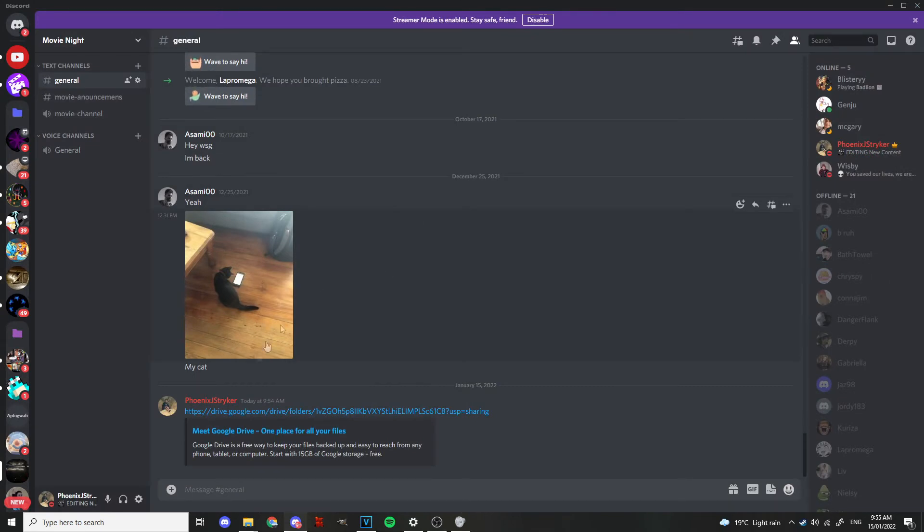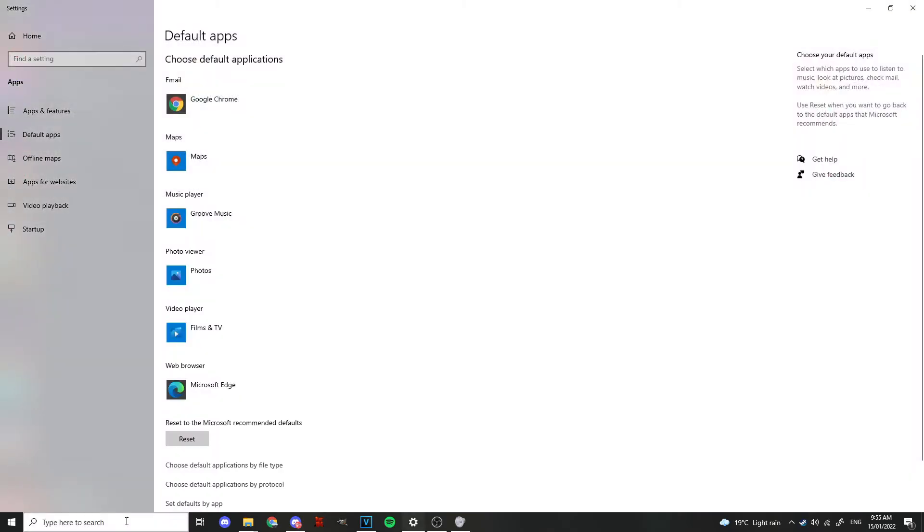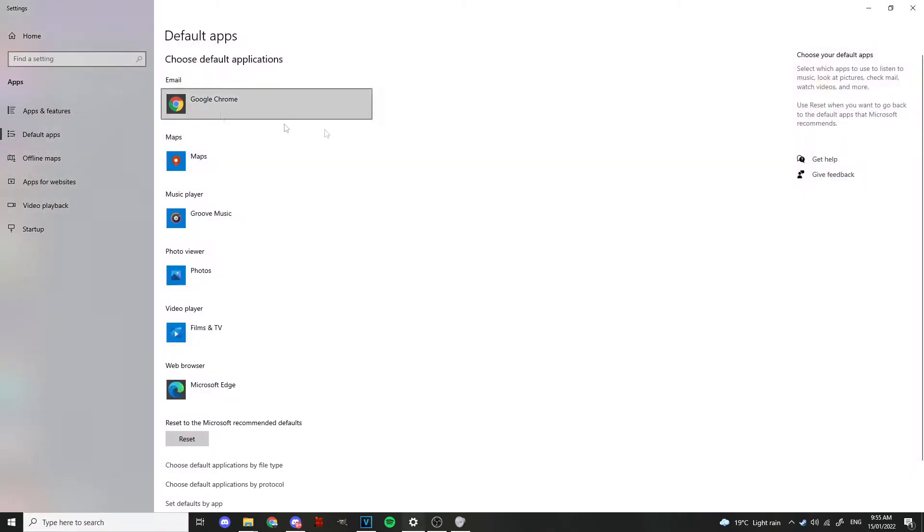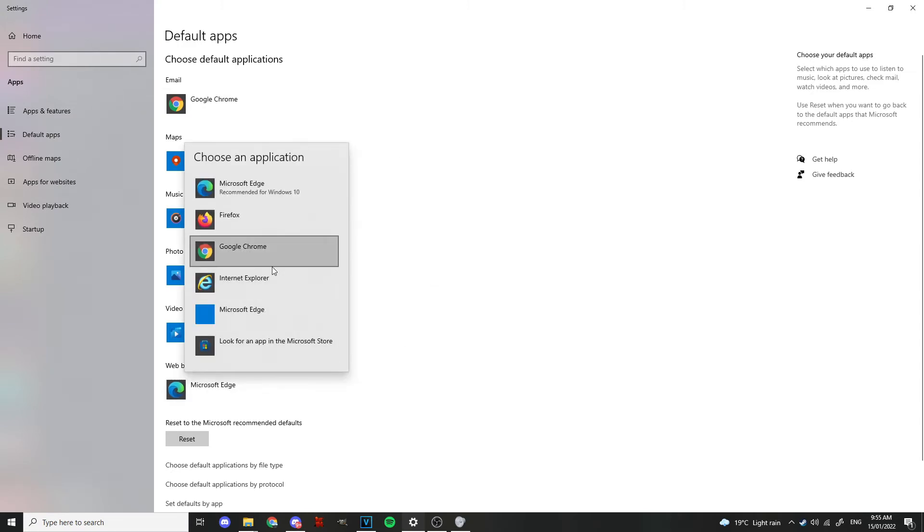It's kind of a disturbance, so all you have to do is come down here to the bottom left, go here to Default Apps, pick that one up, and you'll see here web browser is set to Microsoft Edge.